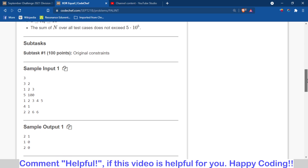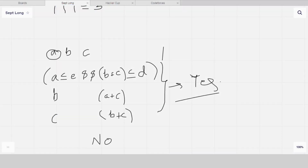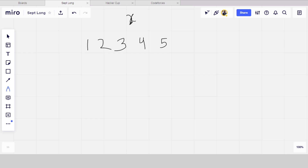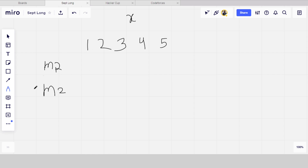This is a very good problem. On the whiteboard: suppose there is an array of [1, 2, 3, 4, 5] and a particular number X. What we will do is declare two maps — two unordered maps, or regular maps also work. Let's call the first one m1 and the second one m2. These are maps of int to int. What we are doing with these maps is counting the number of occurrences of each element.